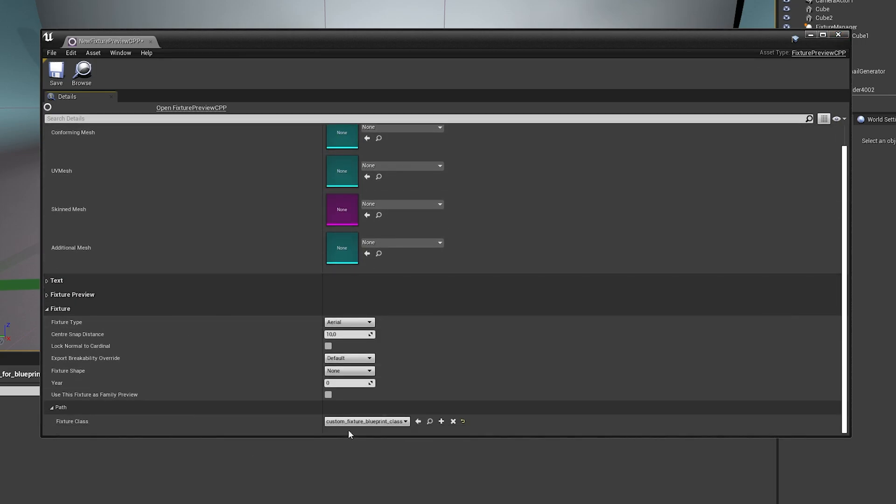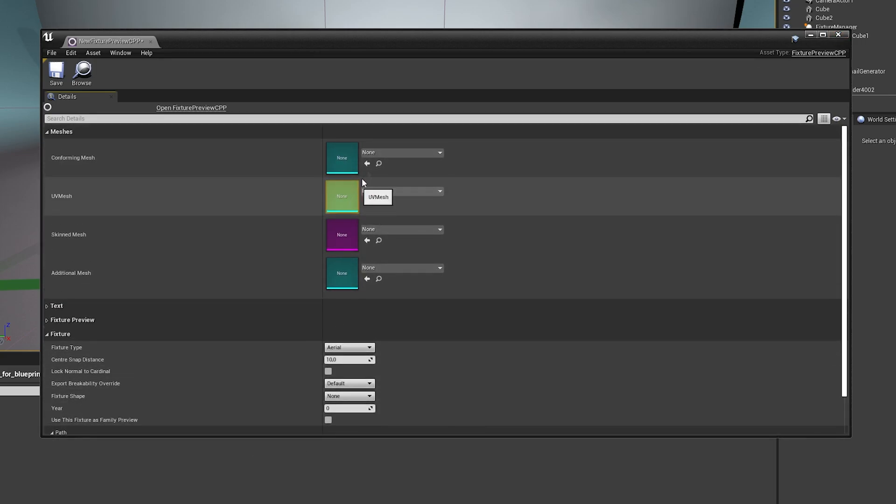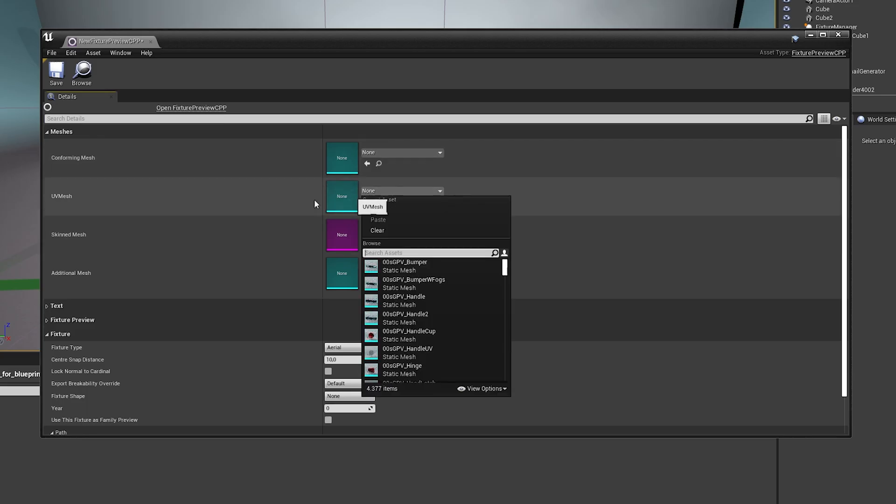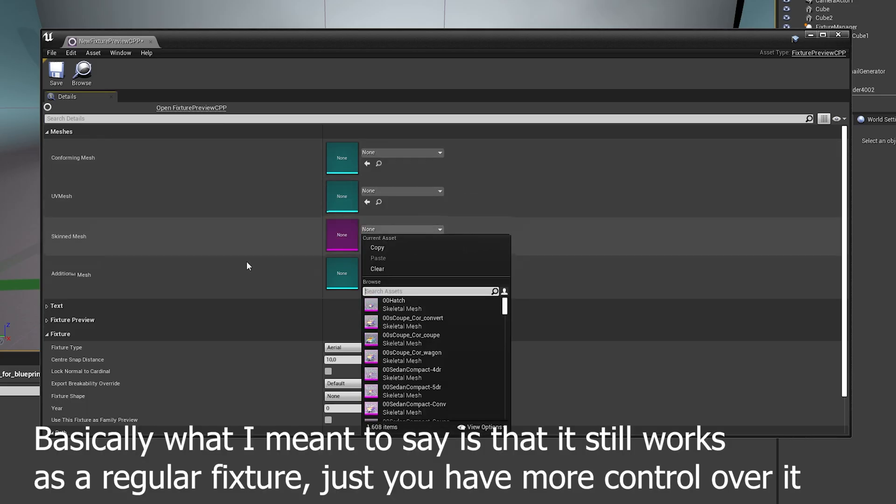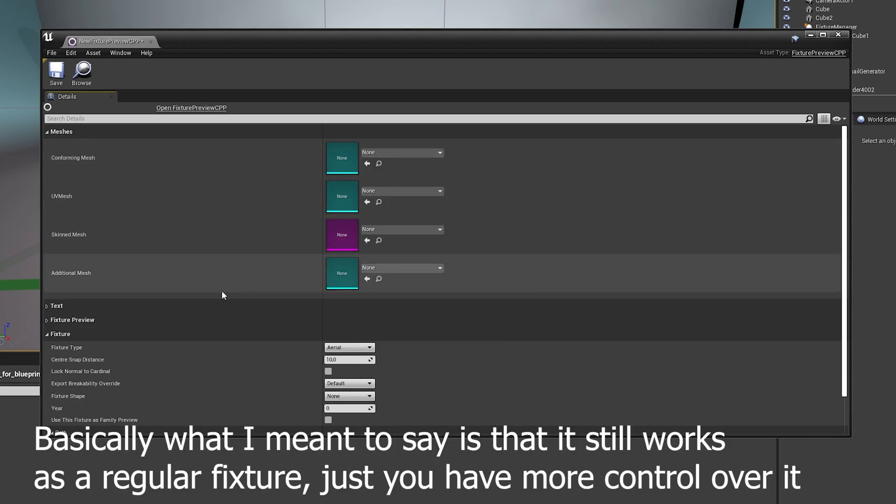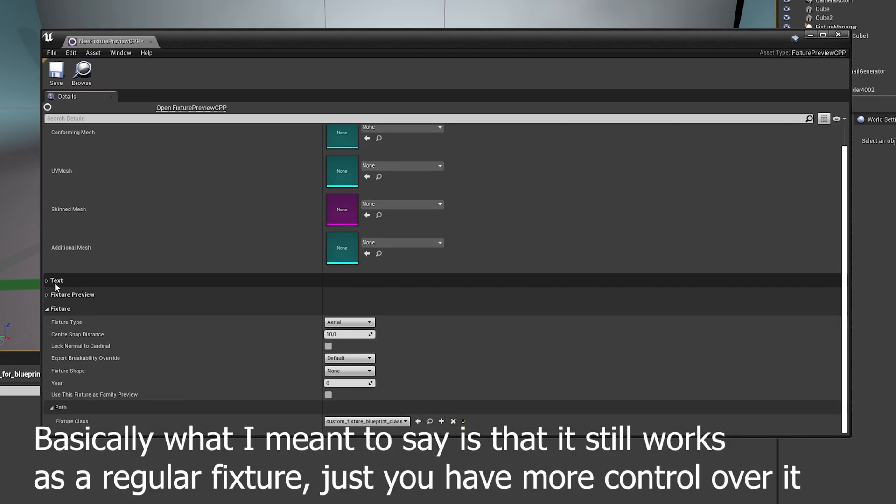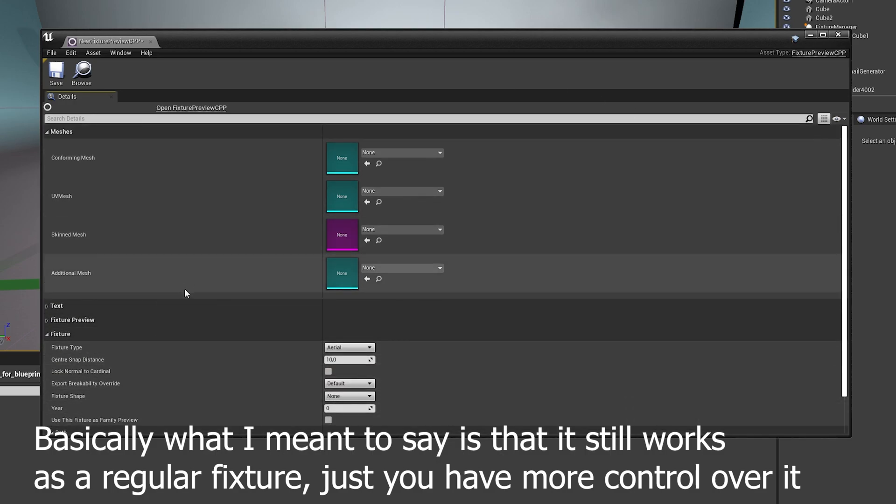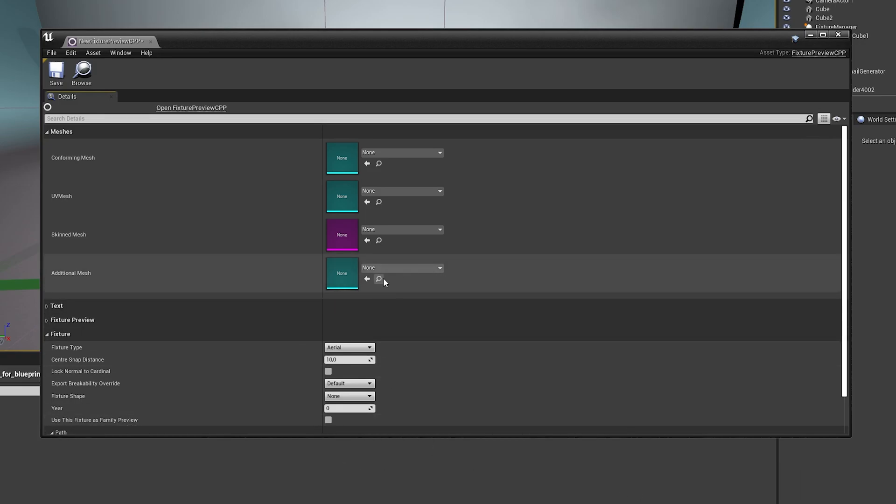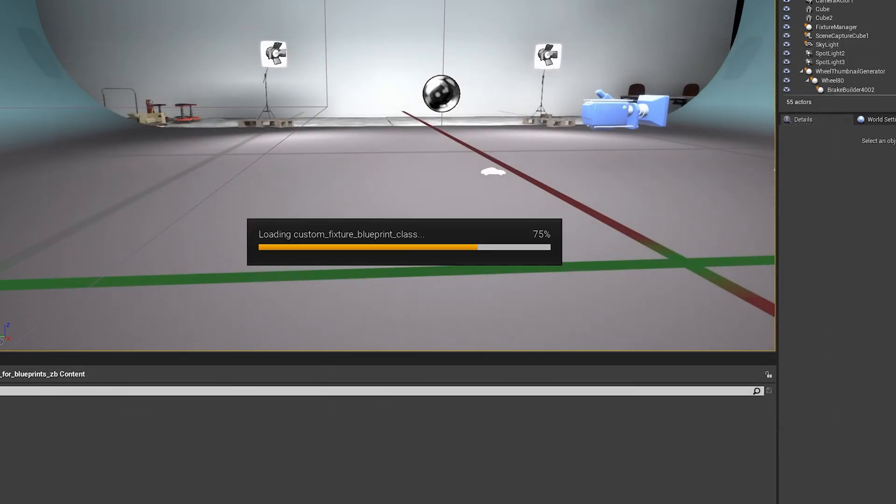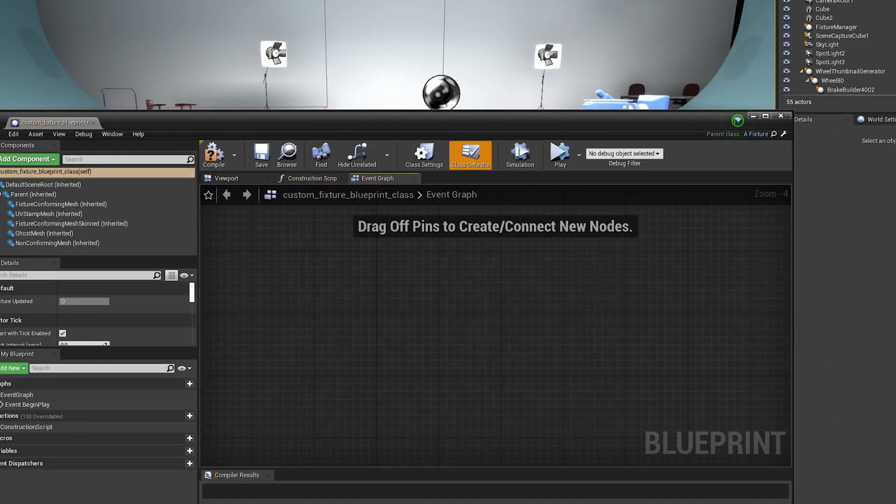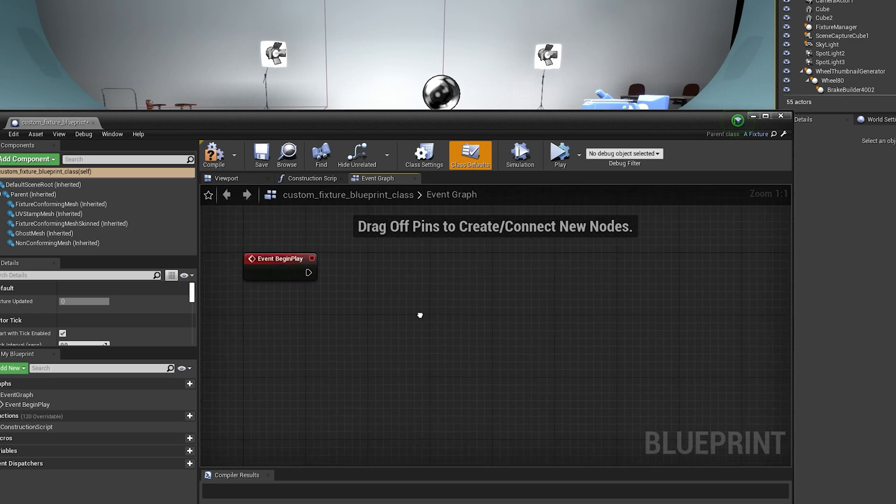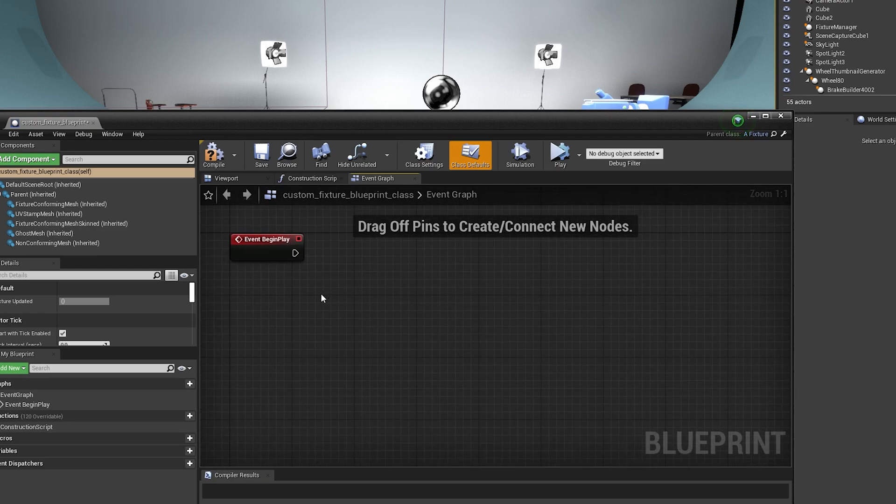And over here you can do whatever you want. So over here you can of course add your conforming meshes and all such. I'm going to mess with this on mesh. But this still acts like a fixture, so you have to place it in order to do something. You can do this and that's it.